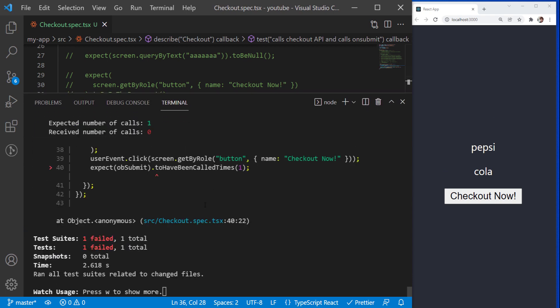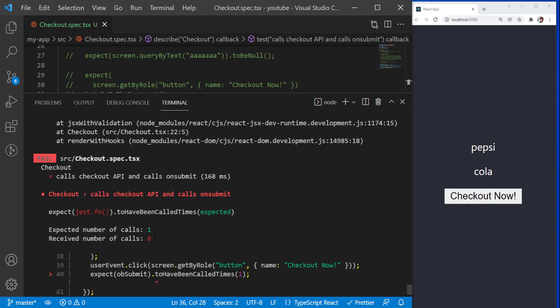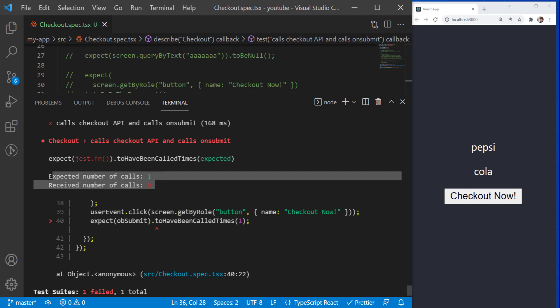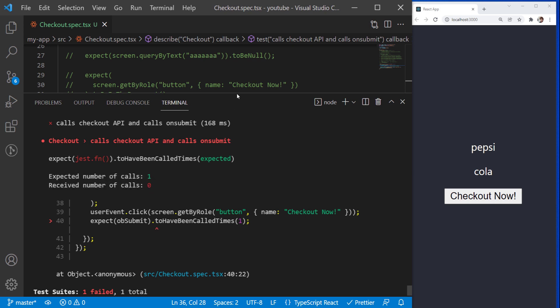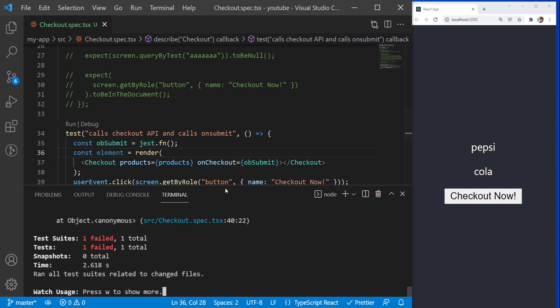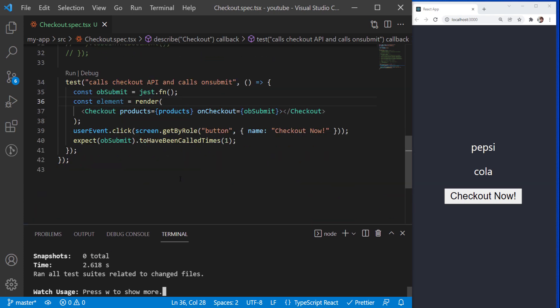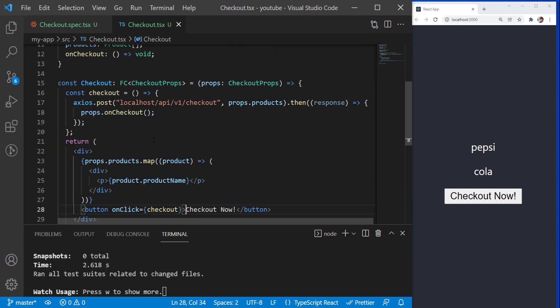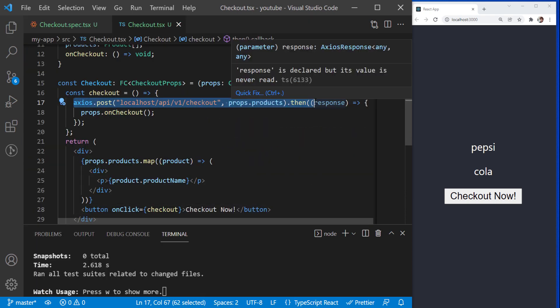The test failed. It is saying that it expected the number of calls to be 1 but it received 0, which means the onSubmit function didn't fire. In Jest, we cannot make a network request with Axios — it fails. That's why the Axios post is not resolving correctly and hence the onSubmit is not being called. How do we resolve this? We need to mock the Axios post request.